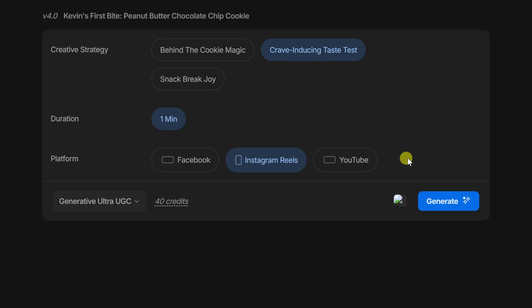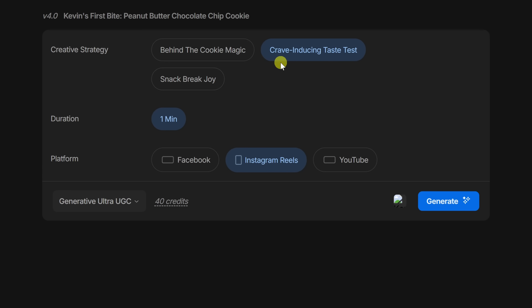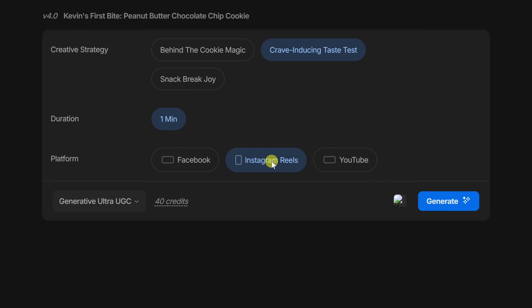Down below, let's click on generate my video. Here we can set a few different options. At the top, I can see the name of my video. Next, I can set the creative strategy — let's go with this option. This will help guide the tone, script, and energy of the final video. You can choose the duration, and right here you can choose the platform depending on where you plan to post.